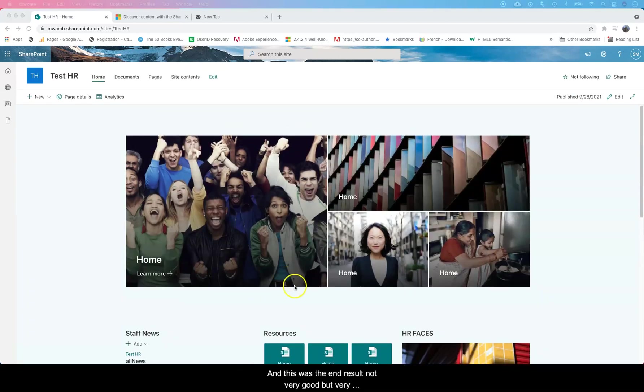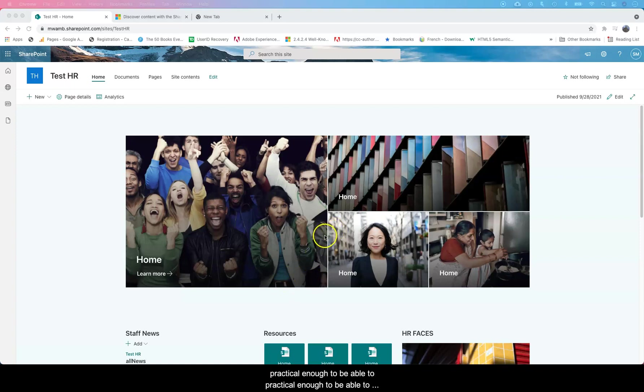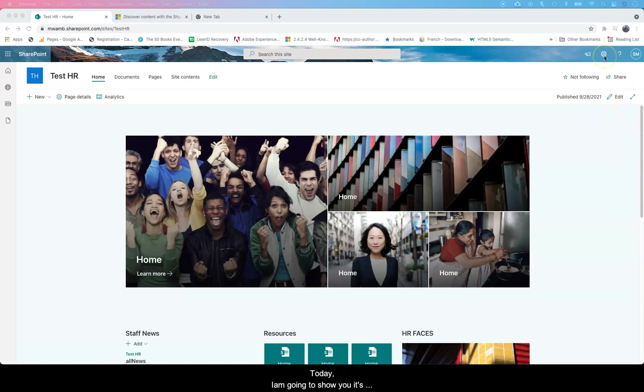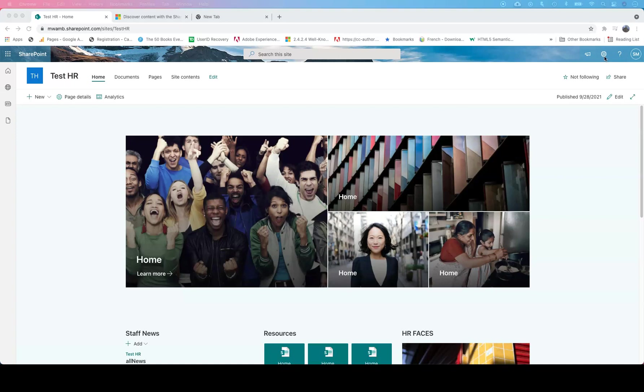This was the end result - not very good but practical enough to be able to learn from it, and that's what we're looking at today. I'm going to show you how to do permissions and this is very important.